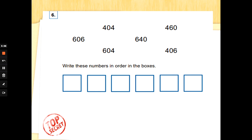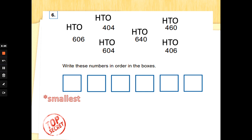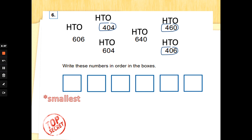Number six — this looks more complicated than it needs to be. We've got the numbers 606, 404, 604, 640, 460, and 406. These are hundreds, tens, and ones, and it wants us to order them. I would always start with the smallest on the left-hand side. I've noticed some numbers have six at the beginning and some have four — four is smaller than six, so those three numbers will be our first three. We've got 404, 406, and 460.